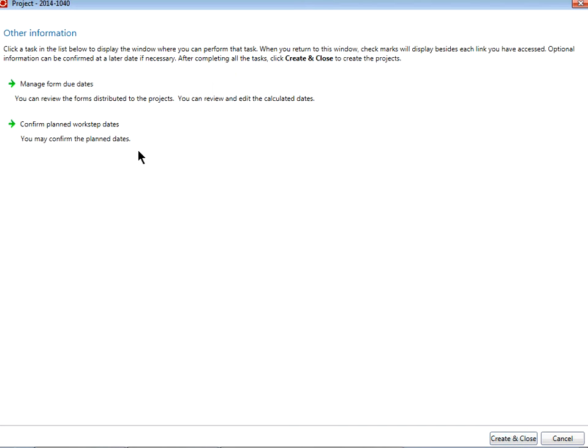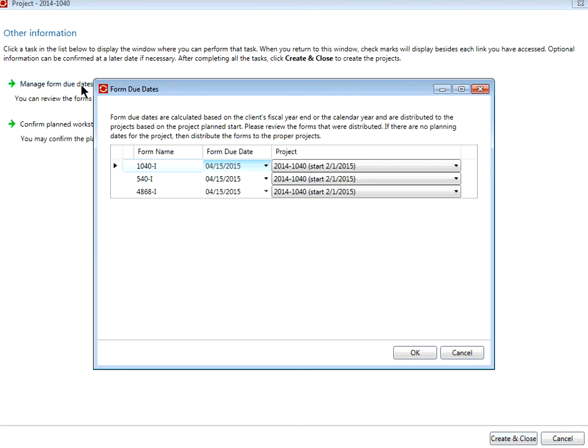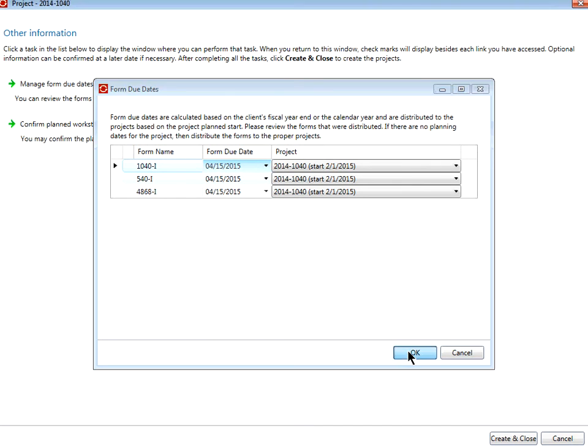On the next page, click Manage Form Due Dates to review your form due dates. Once these have been reviewed, click OK.